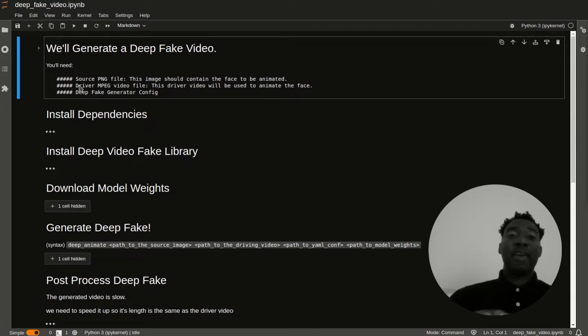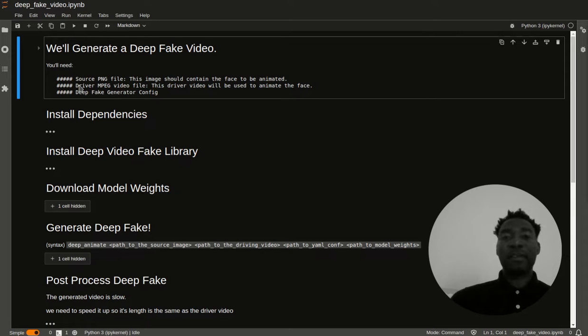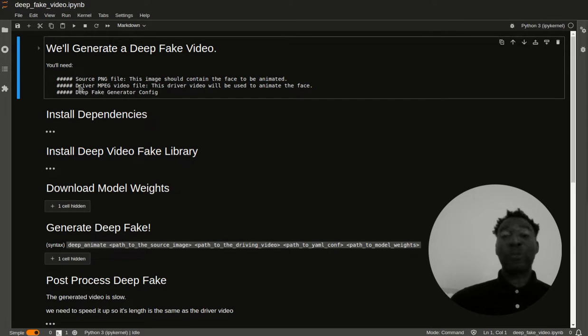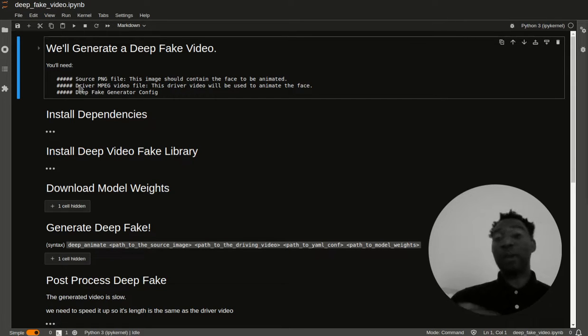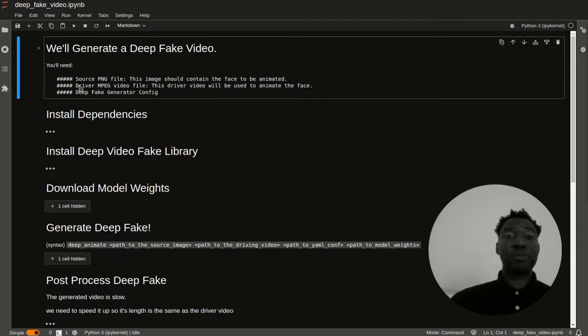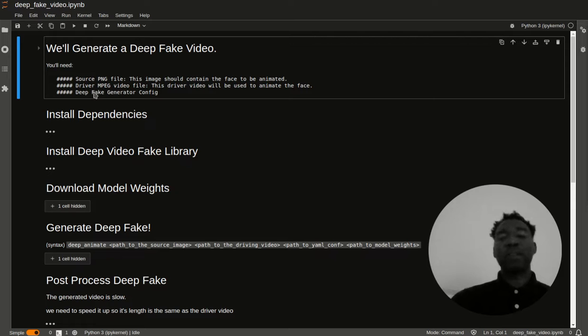The reason why I think the deep animator is preferred is because there's less overhead when it comes to installing things, and also just using the code is a little bit easier. But if you wanted to, you can also use the first order model repo. I'm going to have both of those as links in the description. So now that we see the big picture, I want to describe the steps.